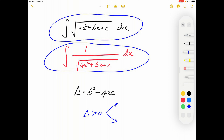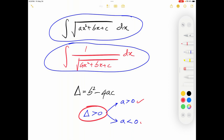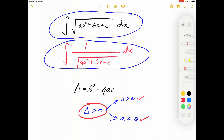When Δ>0, case one is when a>0 (where a is the coefficient of the x² term), and case two is when a<0. Because this case has two sub-cases, altogether we have four different cases. There are standard substitutions for three of those four cases, and for one case we can directly use the standard table.